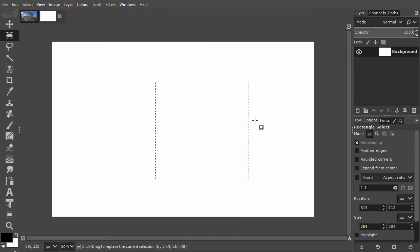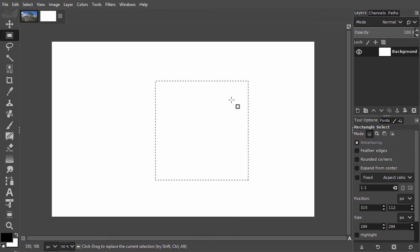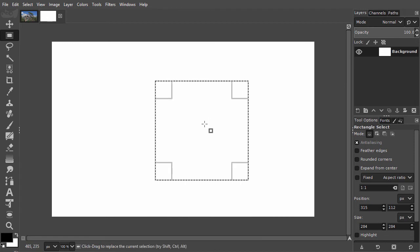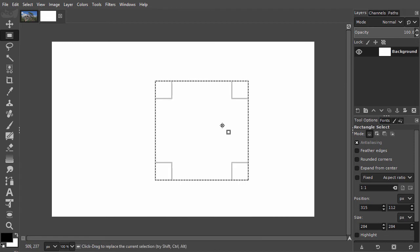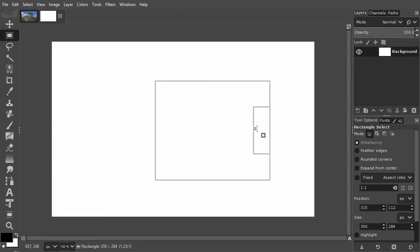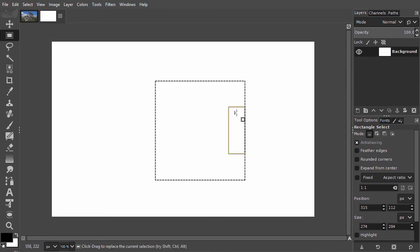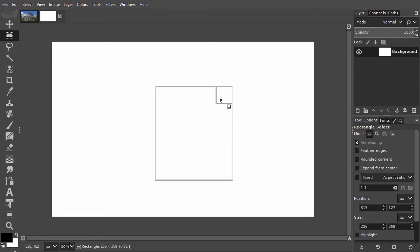However, when I click inside the selection again with the rectangle or ellipse select tool, I will be able to drag the sides and corners again.